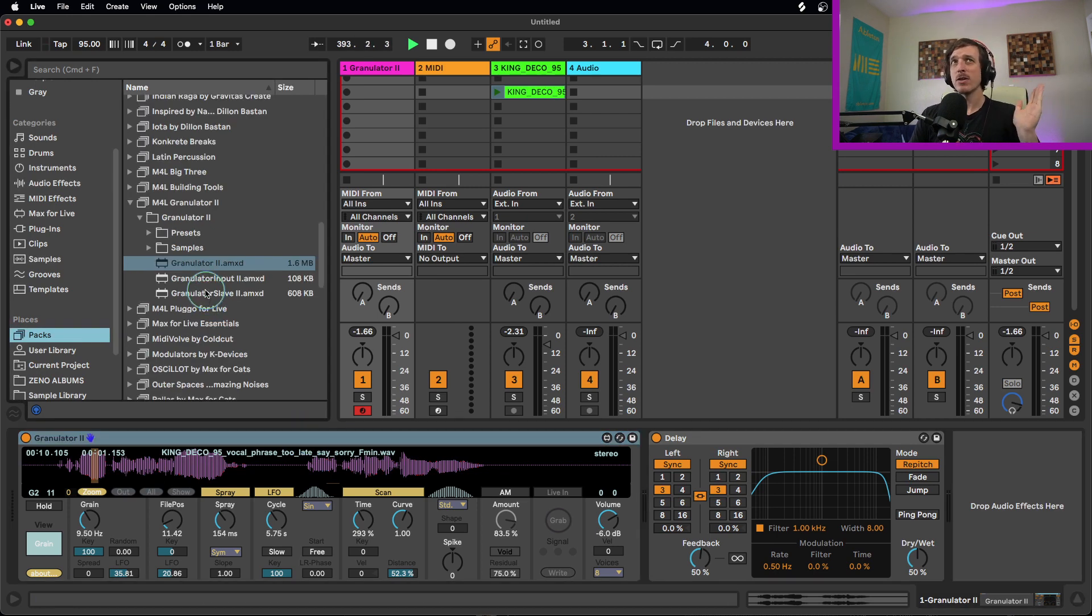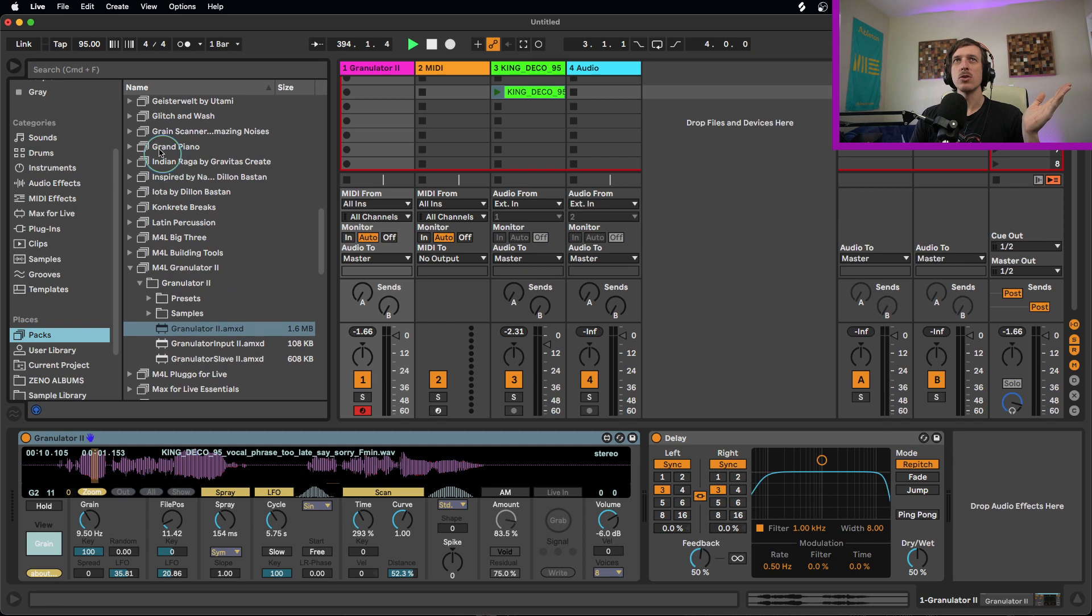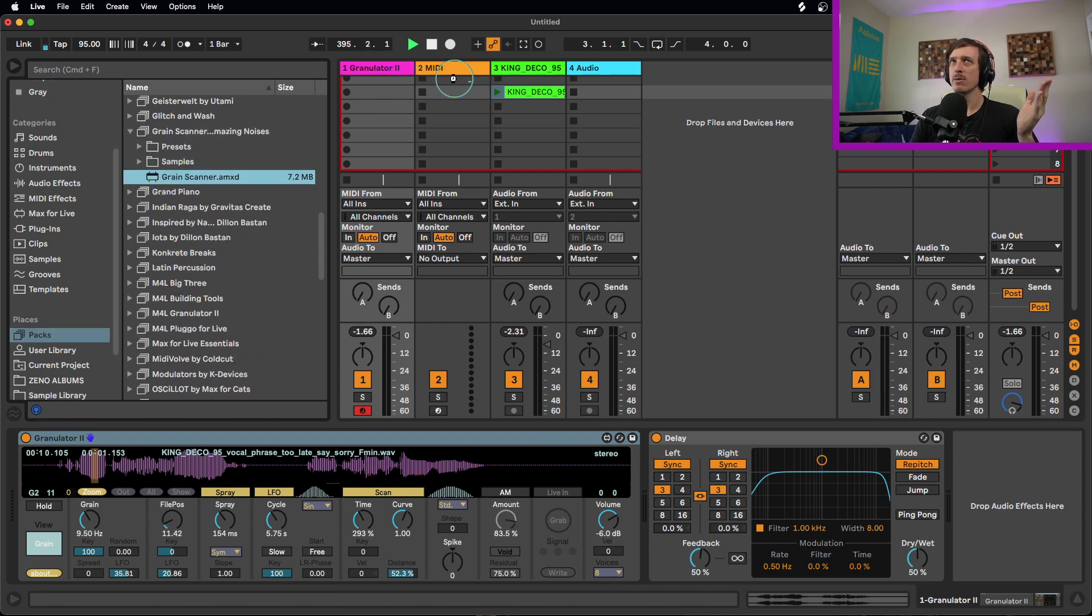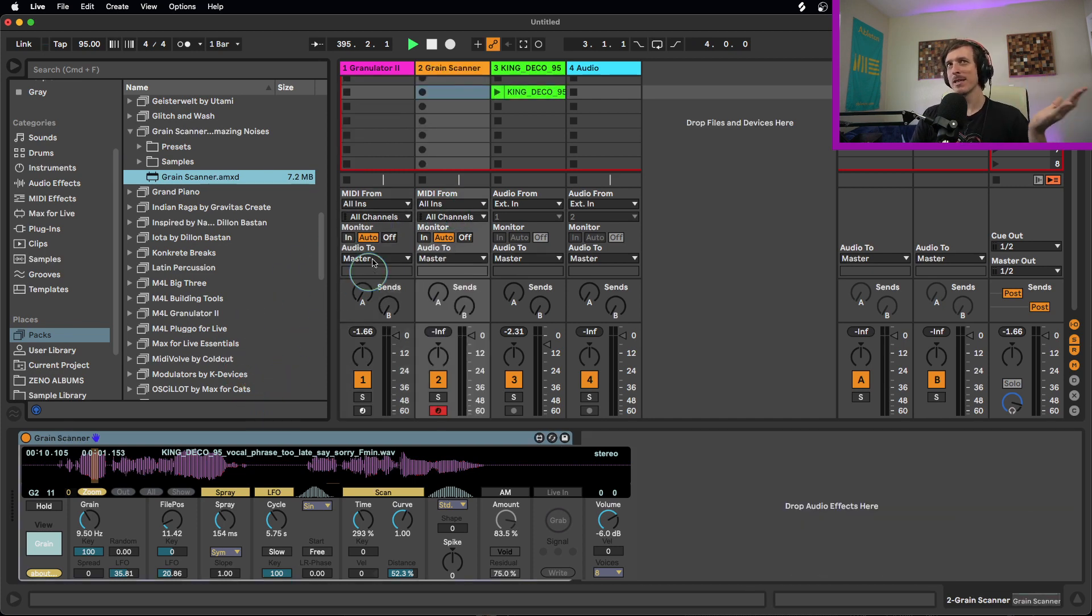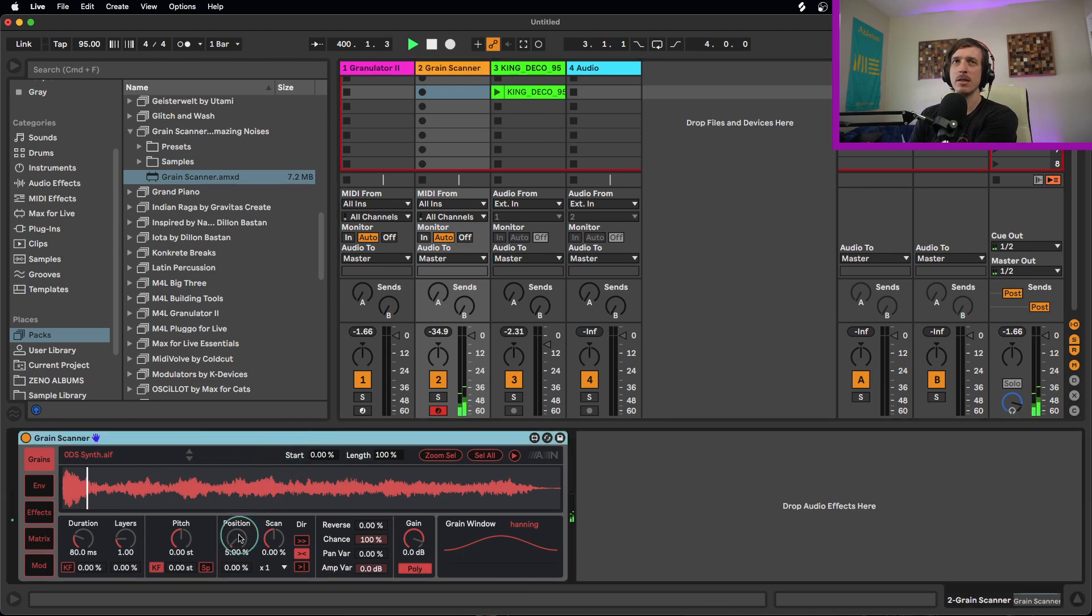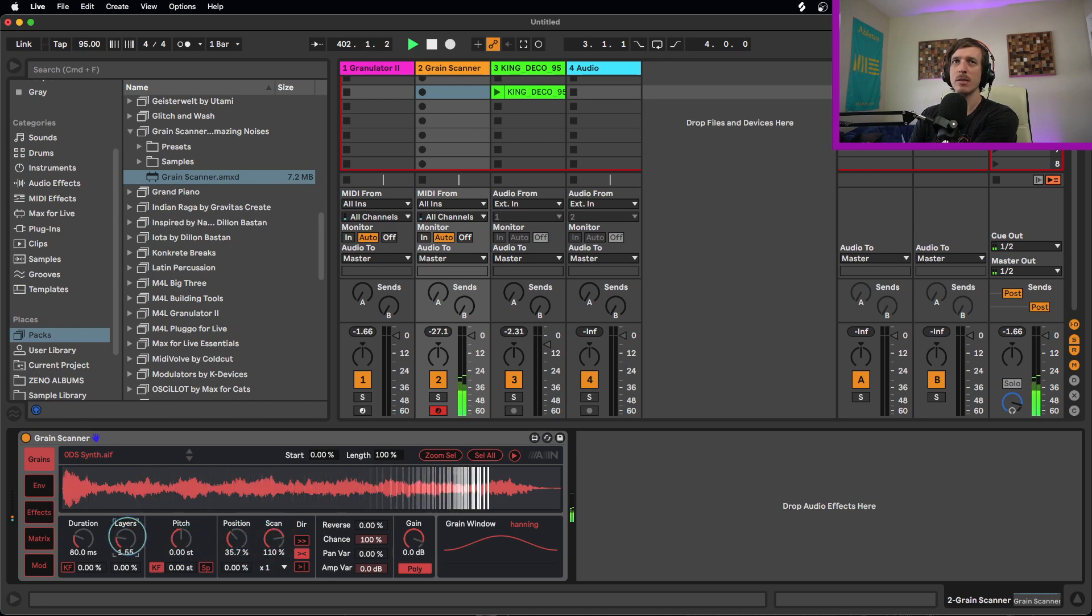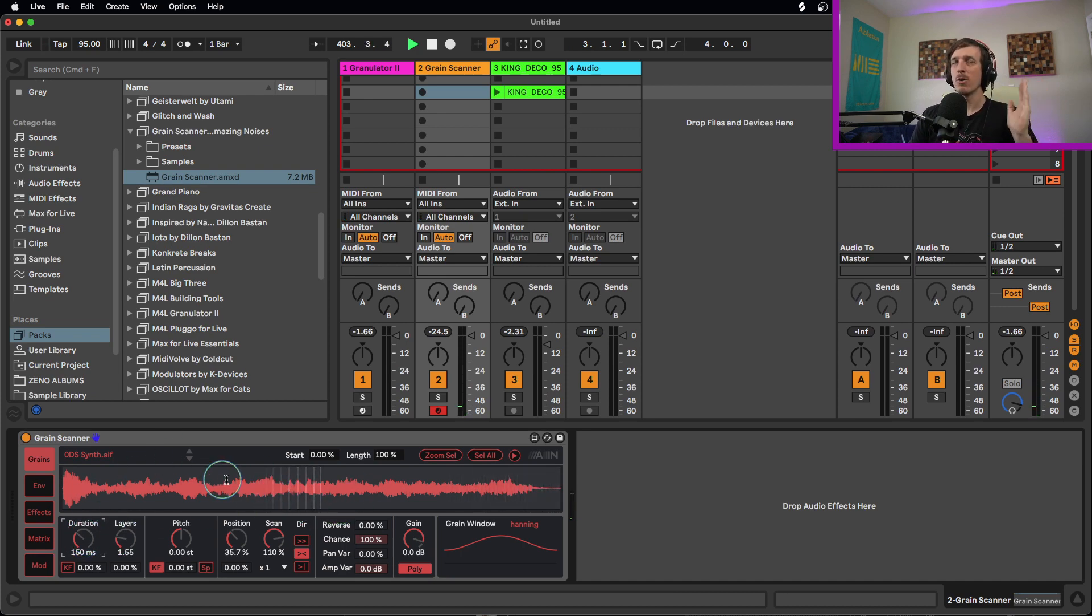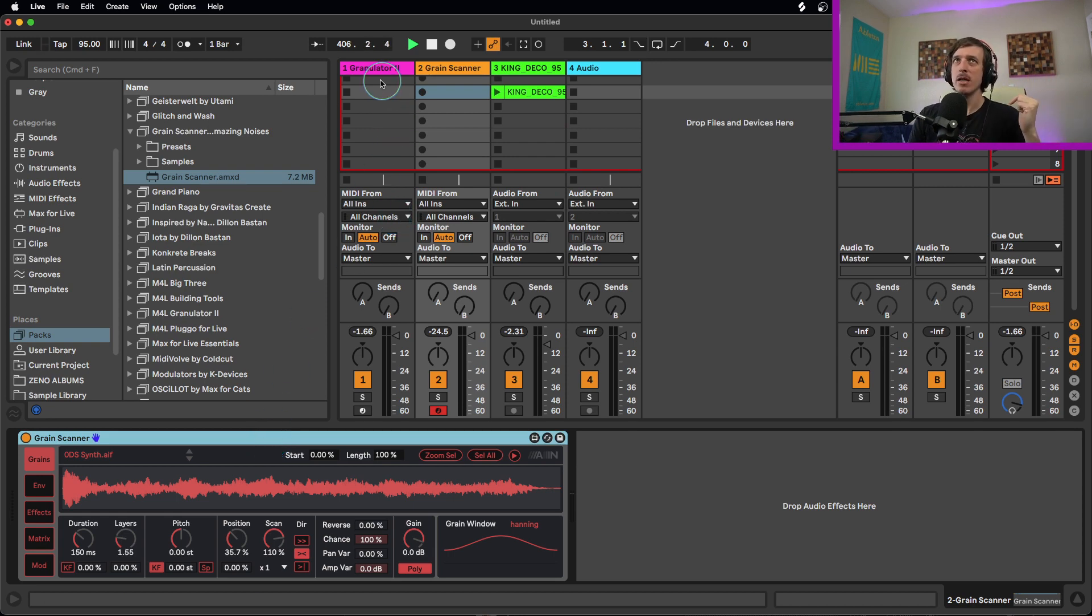There is another Max for Live Grain Synthesizer called the Grain Scanner by Amazing Noises. This is another really cool, fantastic tool. If you understand how granulator works, you should be able to apply that knowledge to the grain scanner. I haven't spent as much time with this one as I have with granulator, but it allows you to scan through samples. Pretty cool. Worth checking out.